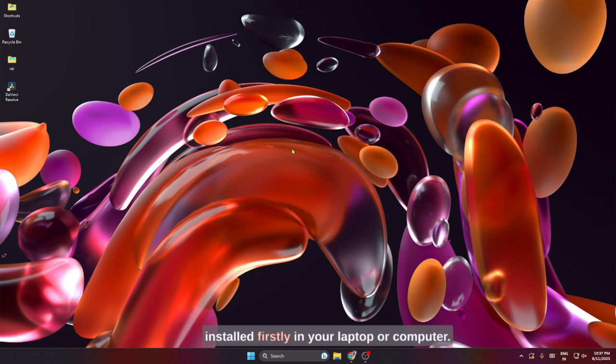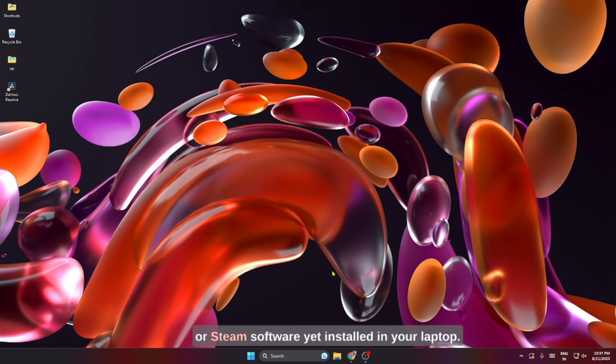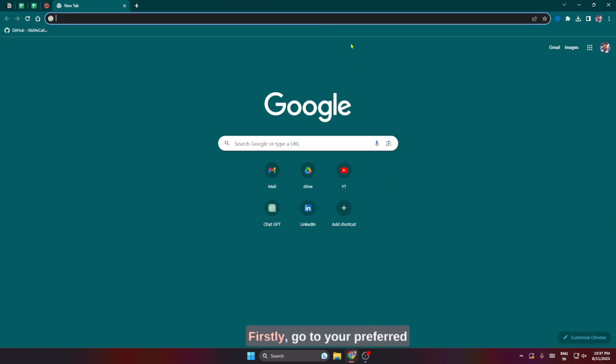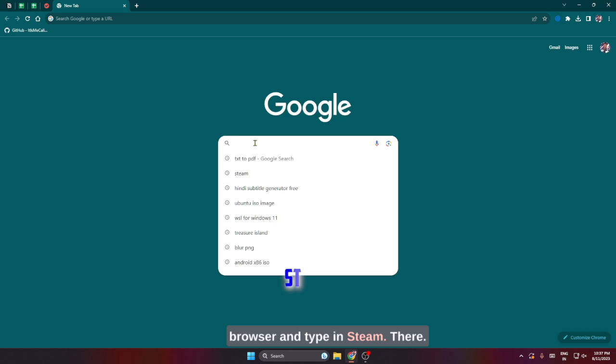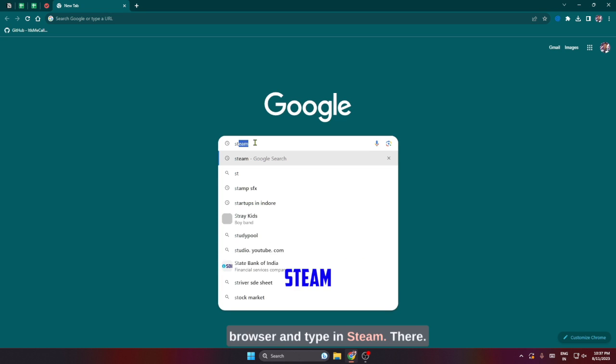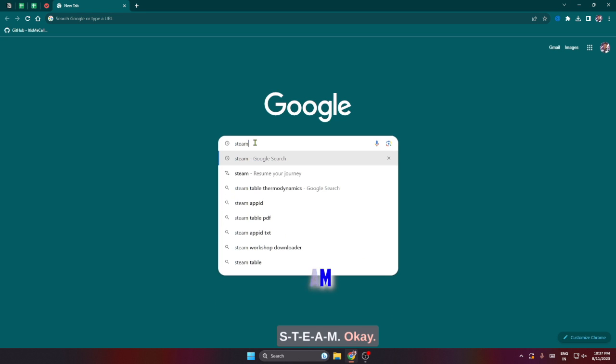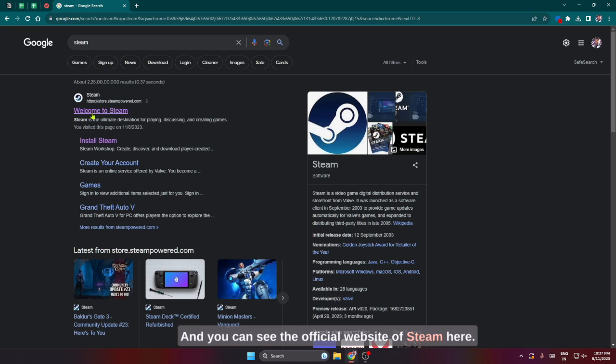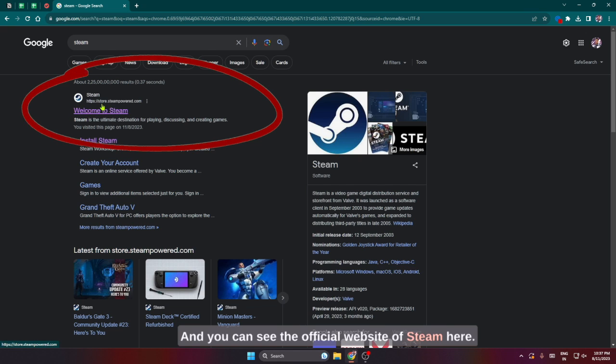If you do not have a Steam account or Steam software yet installed in your laptop, there is one simple step to install it. Firstly, go to your preferred browser and type in 'Steam' - S-T-E-A-M - and press enter. You can see the official website of Steam here.